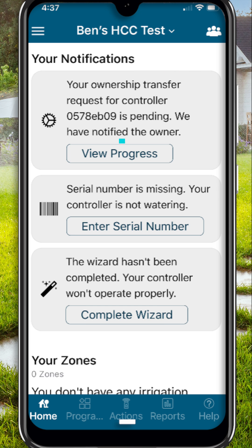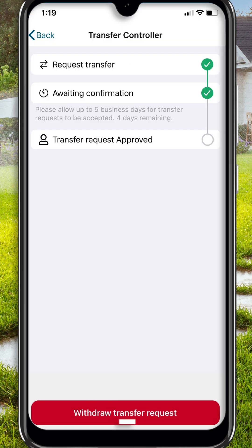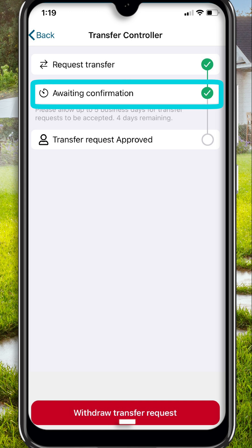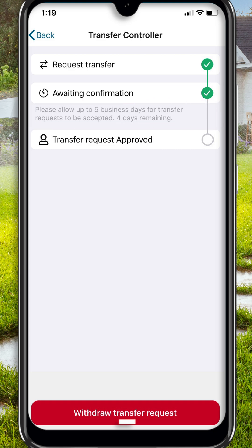To view the details of this transfer request, click on the View Progress button. This will take you to a screen showing the current status of the ownership request you've just submitted. Its status will currently show as Awaiting Confirmation. Below that, it will also show some text that reads: Please allow up to 5 business days for transfer requests to be accepted. This 5-day waiting period will allow the previous owner of the controller to make sure they are in fact ready to authorize the transfer of ownership of this particular controller.